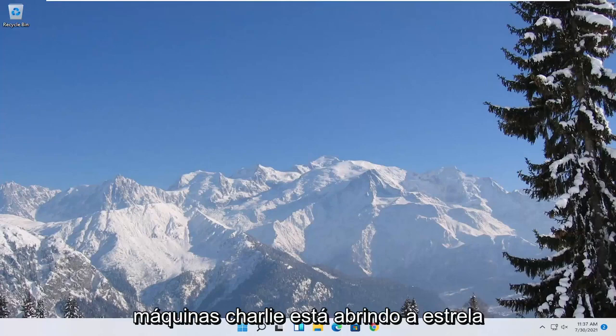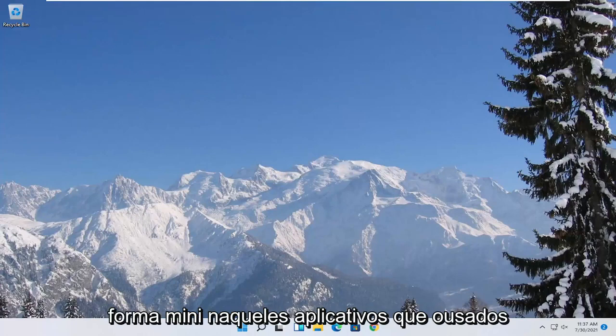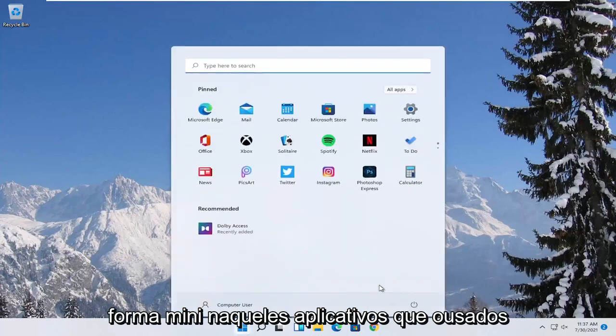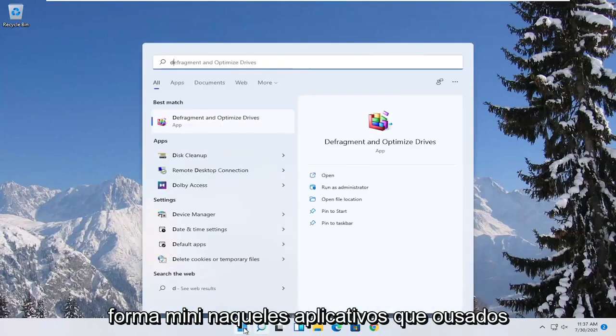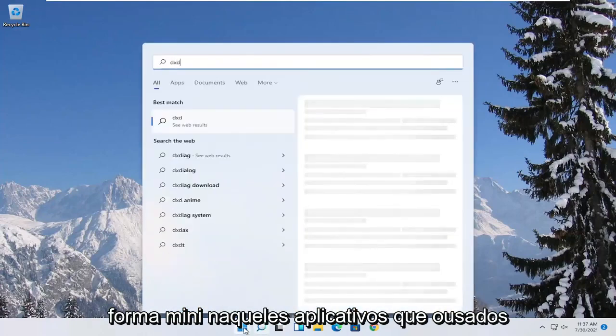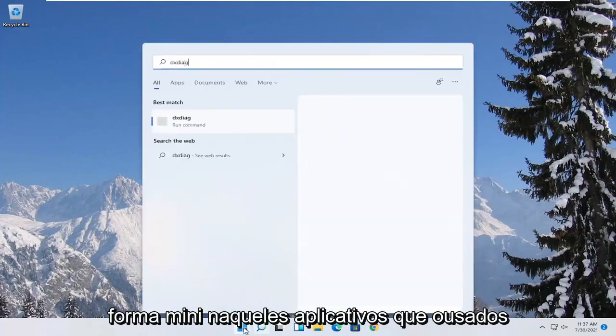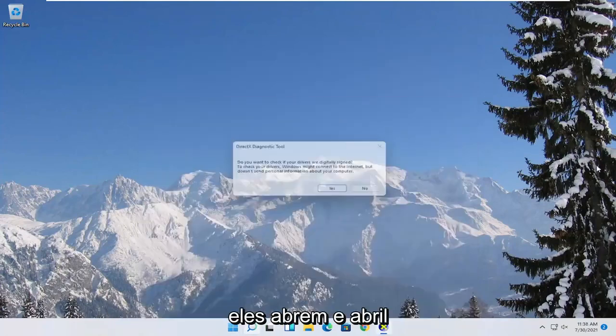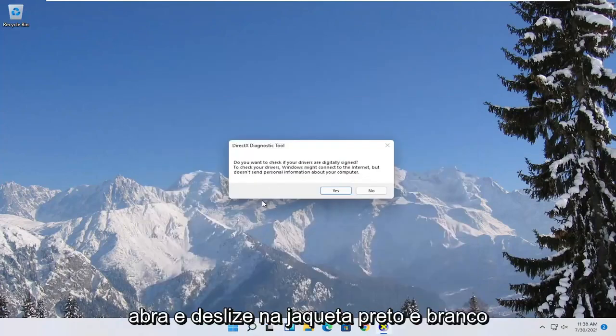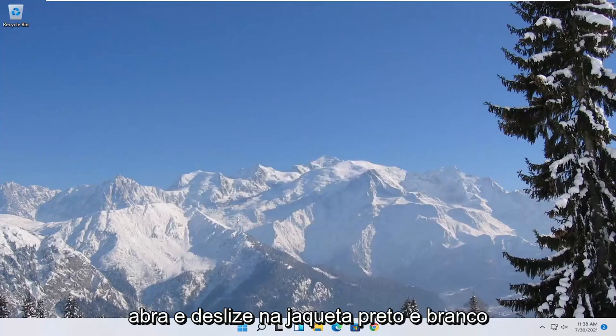So first thing we're going to start with is opening up the start menu. Type in DXDIAG. Best match to come back with exactly that. Go ahead and open it up and then select yes.